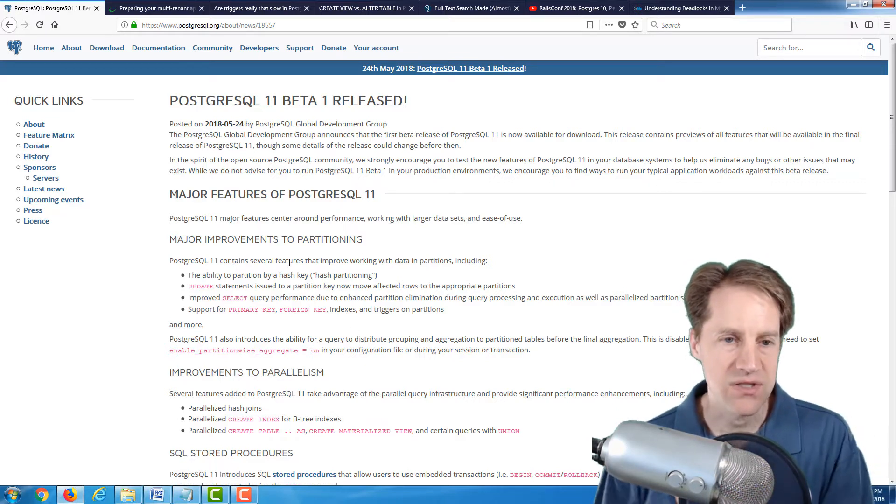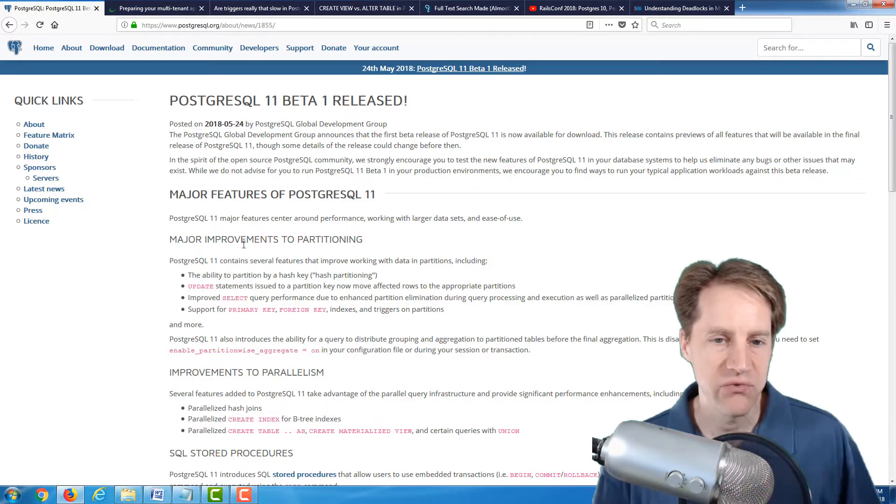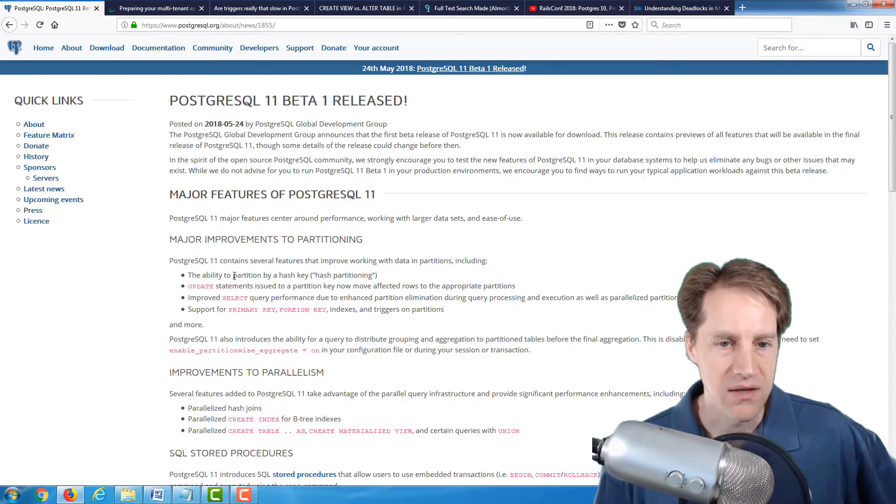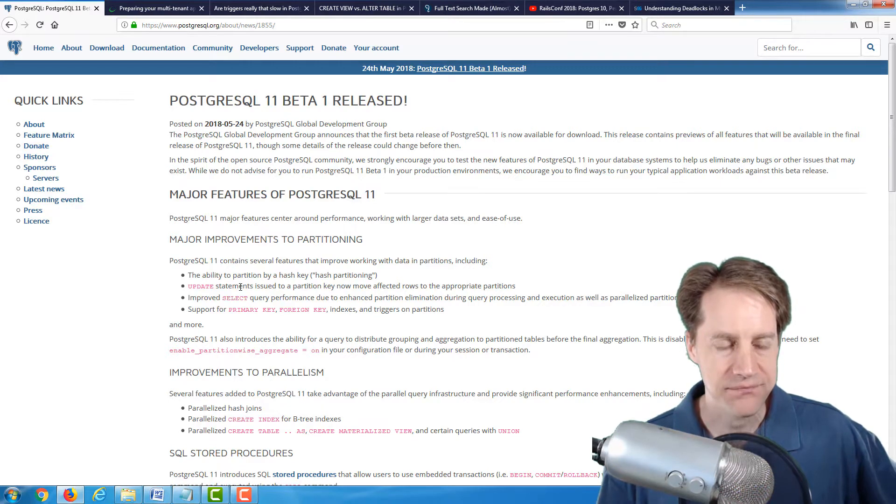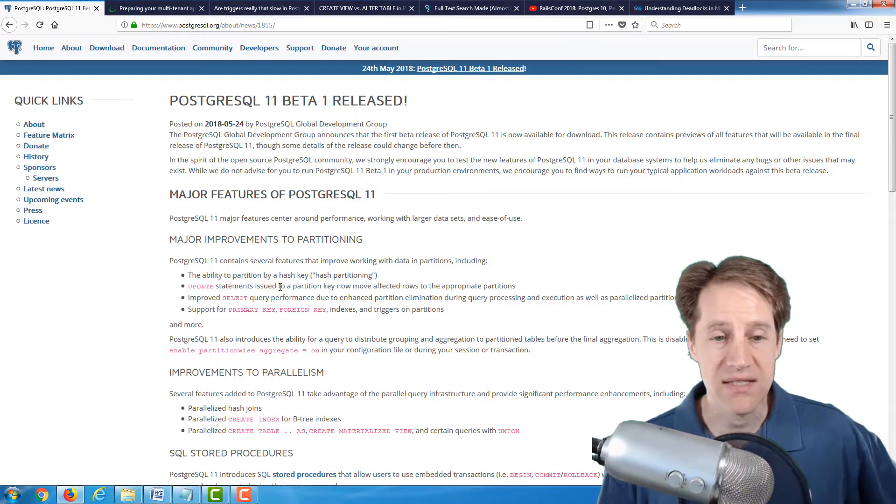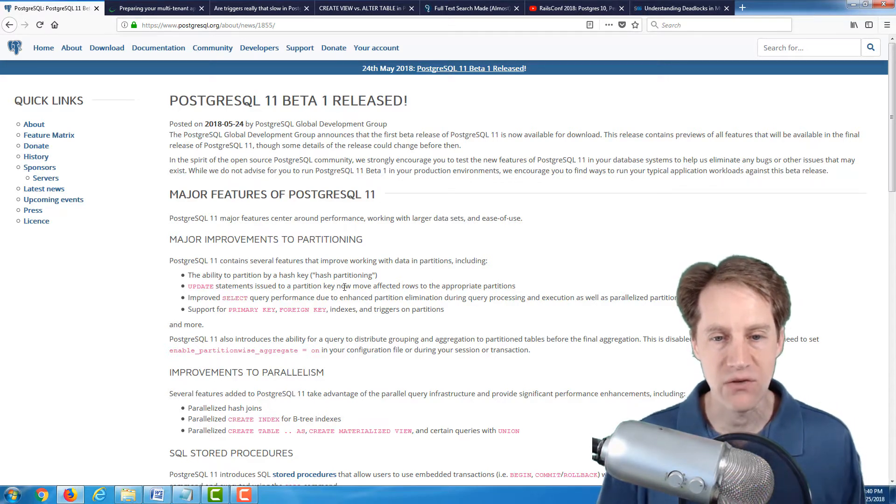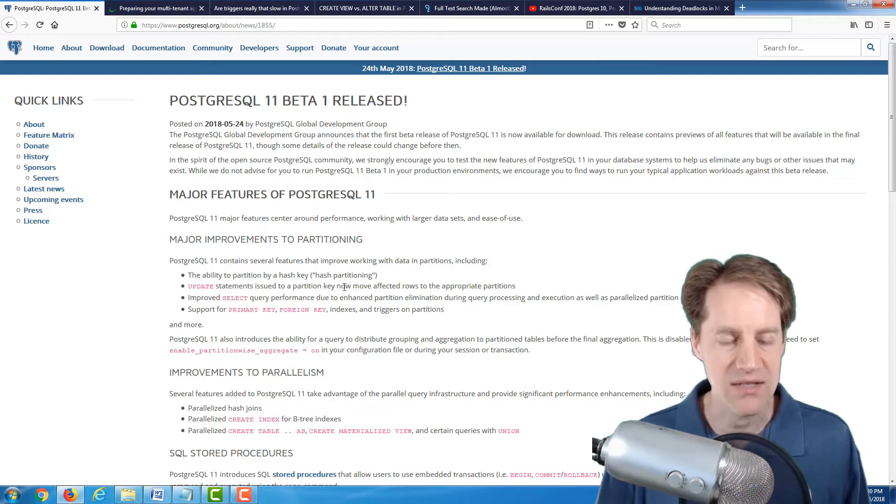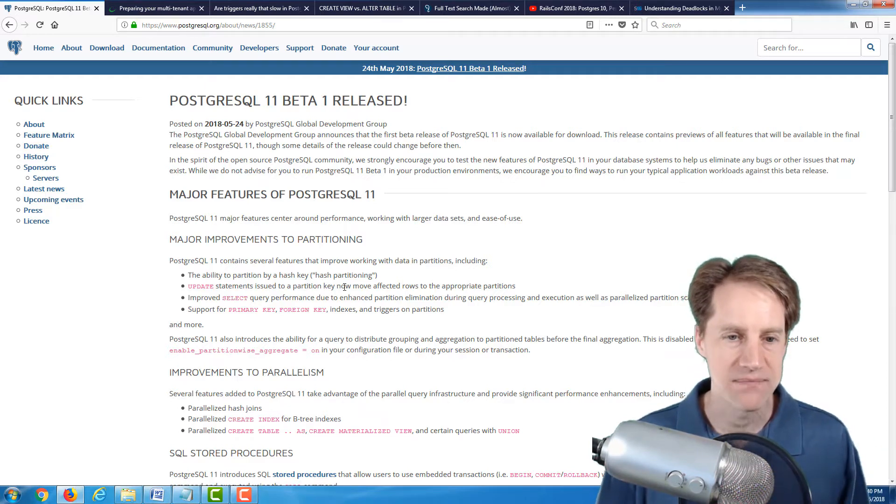So the first, what they talk about is major improvements to partitioning. So you can now partition by a hash key, update statements issued to a partition key, now move affected rows to the appropriate partition, so it helps make it easier to manage your data and keep them in the right partitions.